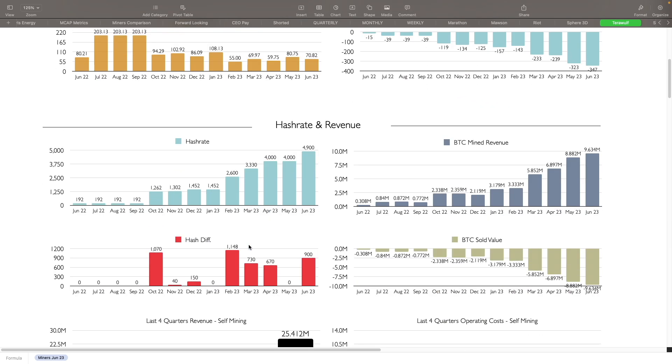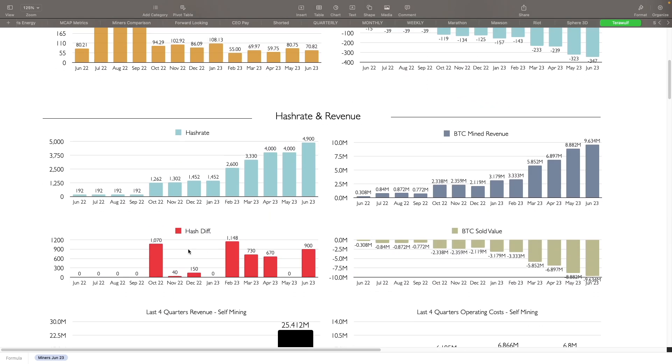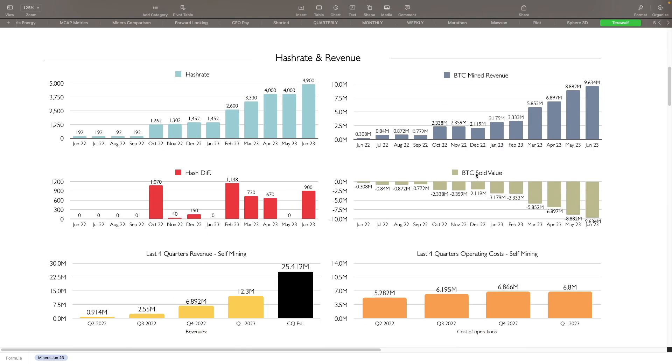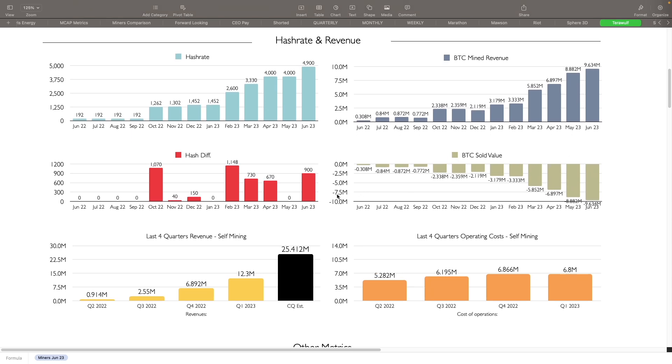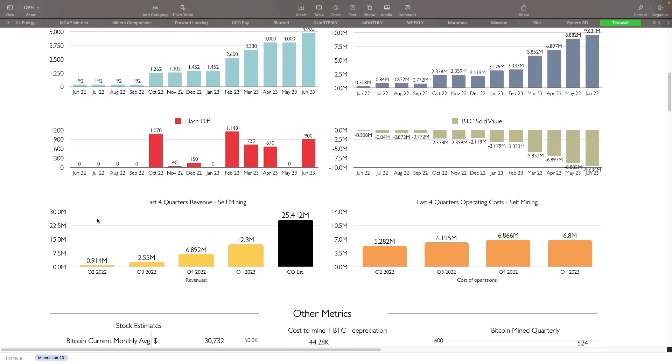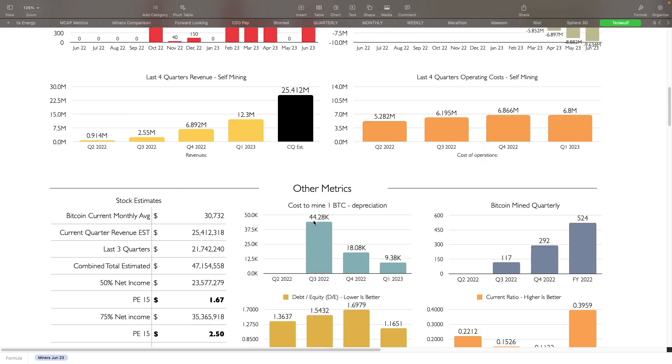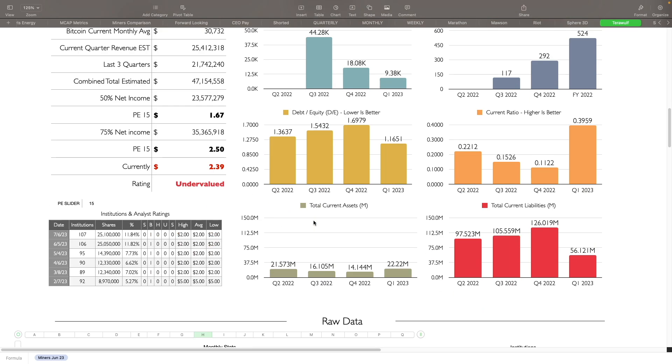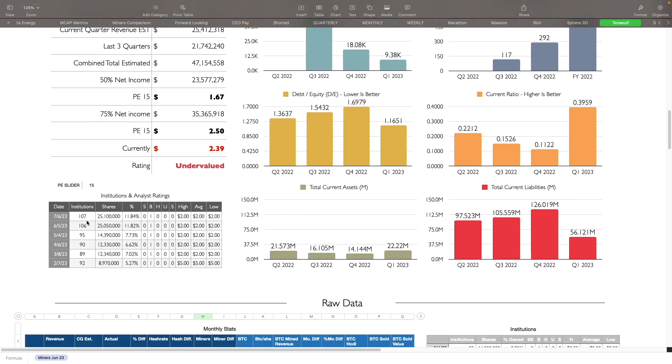When they do get fully installed, the next part is going to be seeing how much more can they grow. Hash rate difference from month to month, this is good. BTC sold value, this is how much they've been selling. Basically whatever their revenue was, that's what they sold. Last four quarters revenue self-mining, we've talked about this in the quarterly results when we do those. Institutions increased by 1, so 107 right now. Shares: 25.1 million, so that's an increase there. Percentage owned is also up a little bit to 11.84%. We still have one buy rating and the price targets are $2 for the high, average, and low on them.